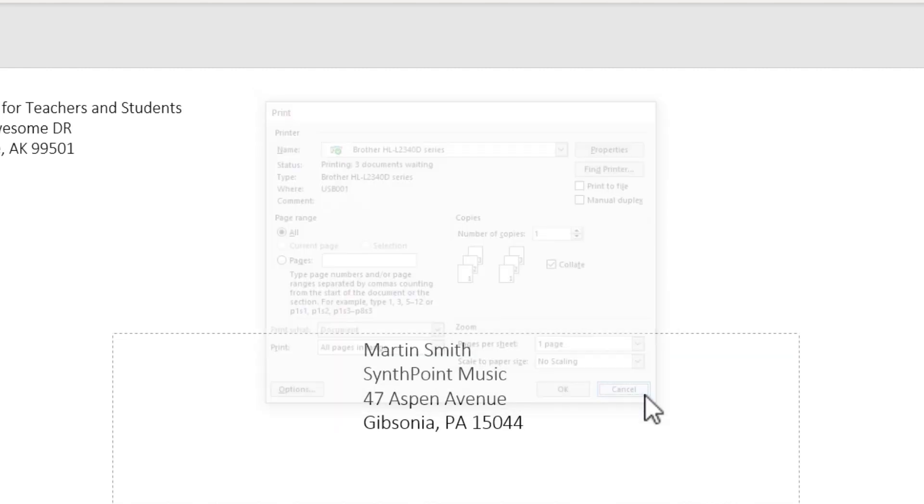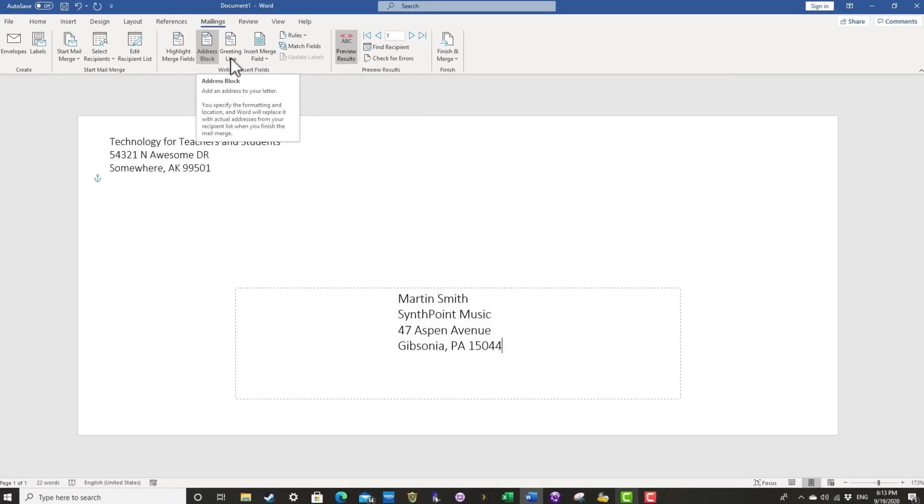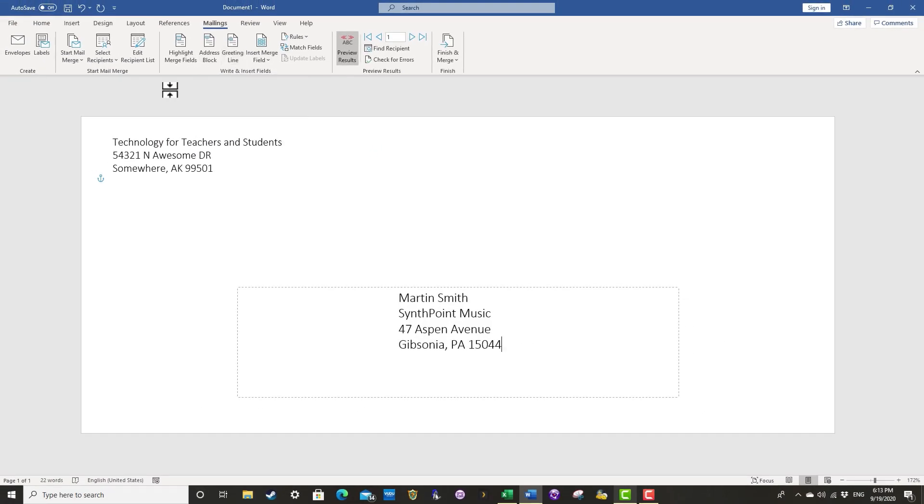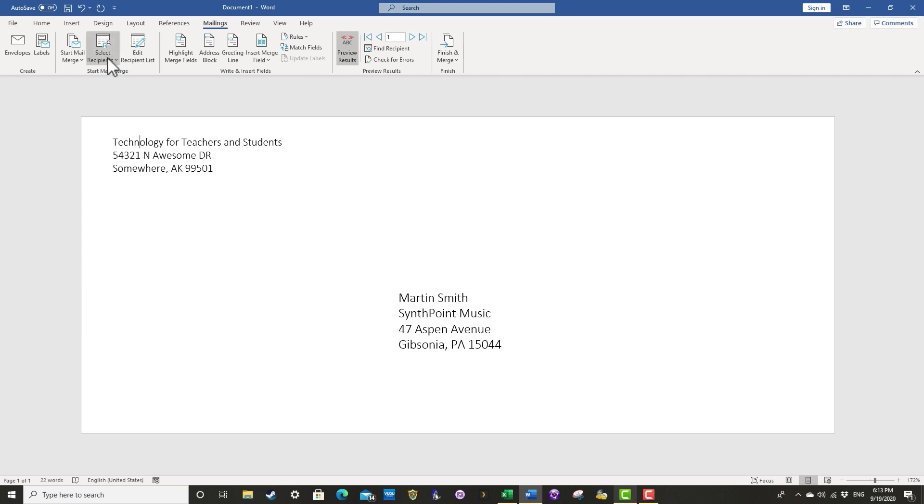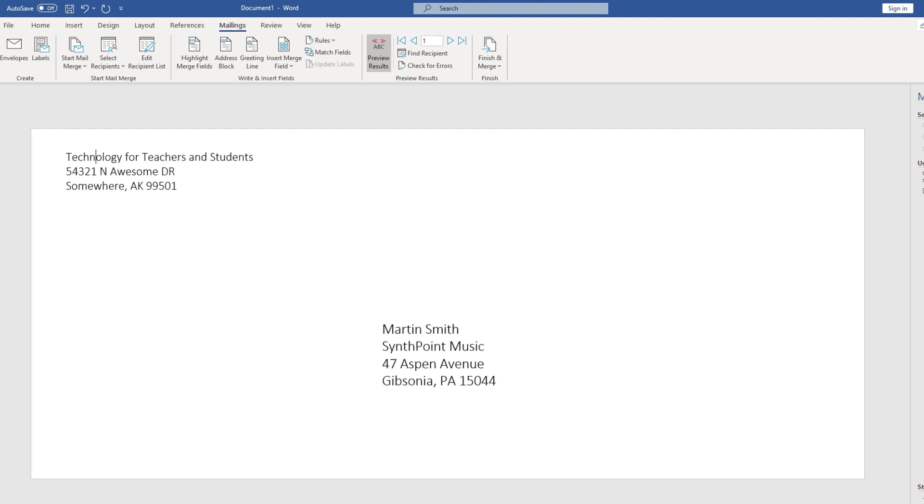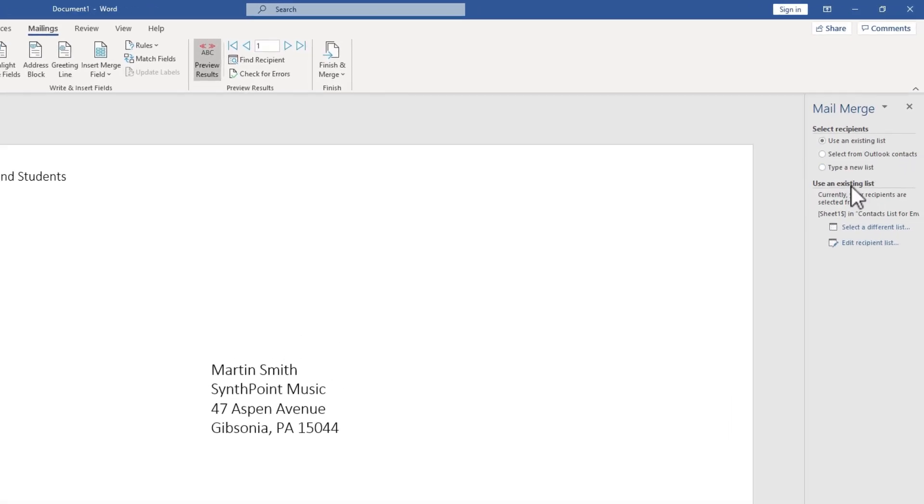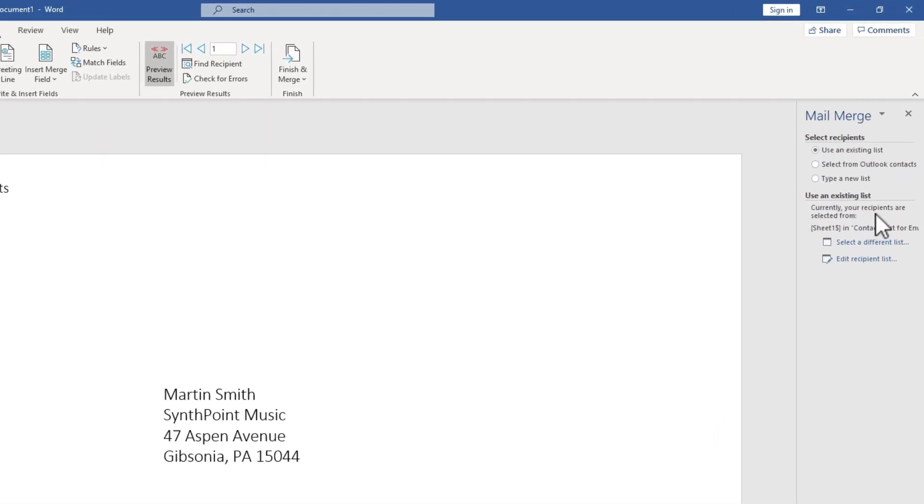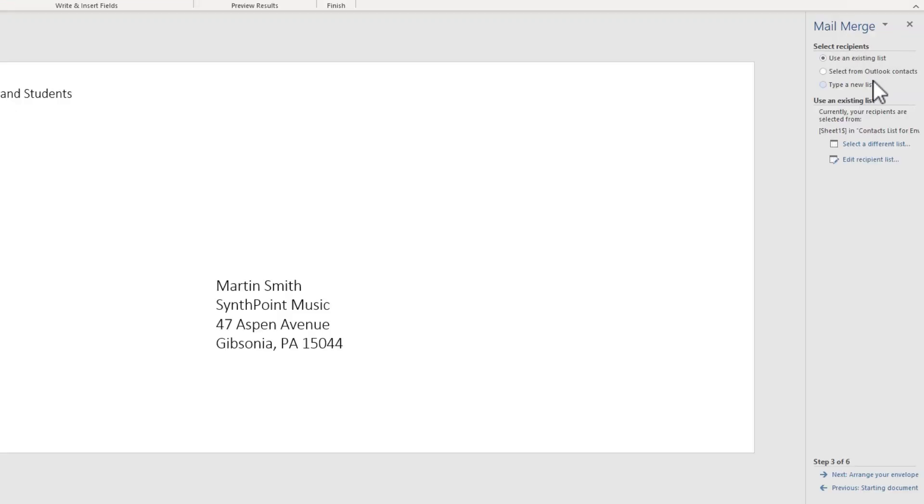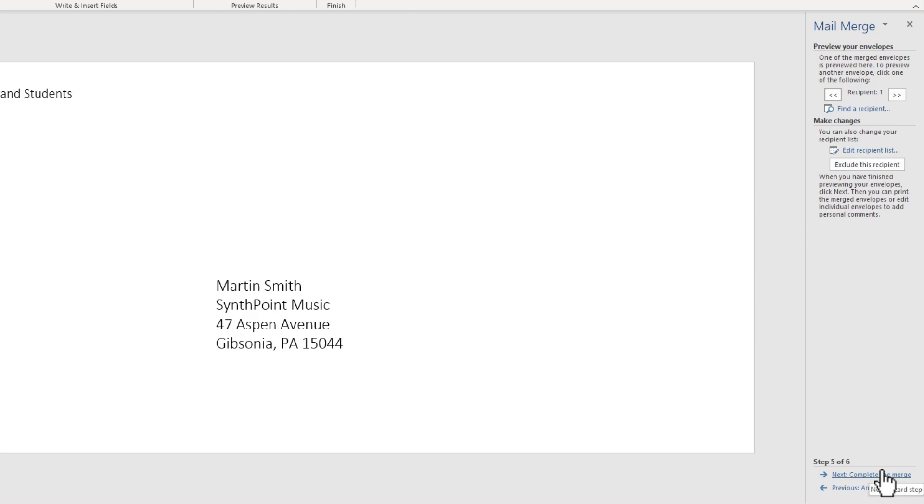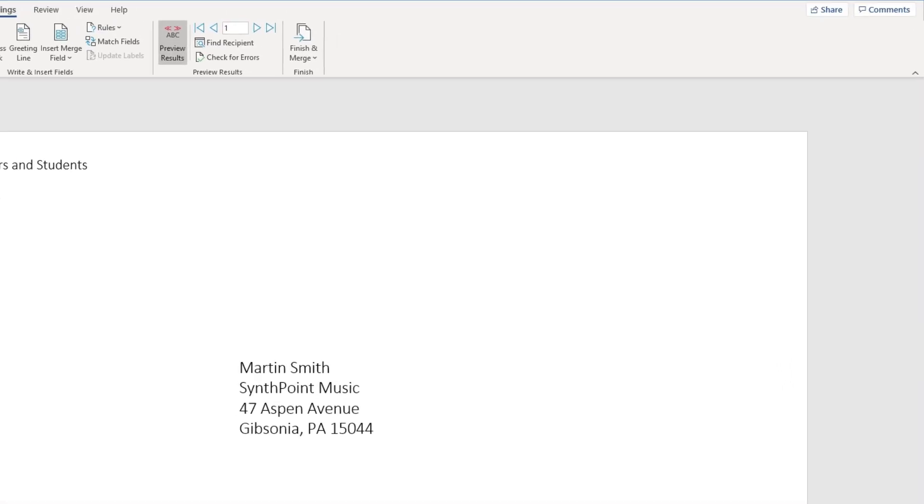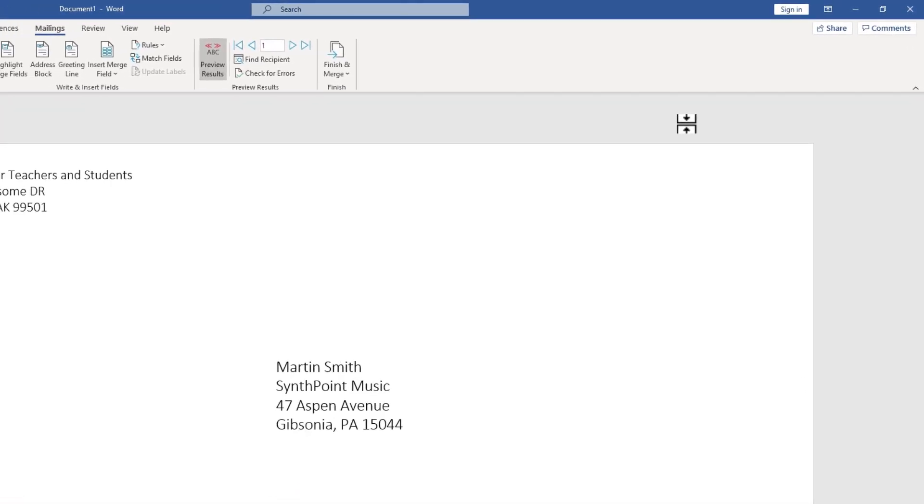Now if you find that to be intimidating, you can do the same steps by clicking here on start mail merge and choosing step by step mail merge wizard. Some people find this a little easier. Honestly, I don't necessarily find it easier, but it does walk you through the steps. So if you're brand new to this idea of doing a mail merge, you might want to use the wizard. Again, you would use an existing list and then click next. And then it gives you some tips on how to proceed. And then you would click next again to preview and next again to complete the merge. So it is good to know that that does exist in case you get stuck and need a little guidance.